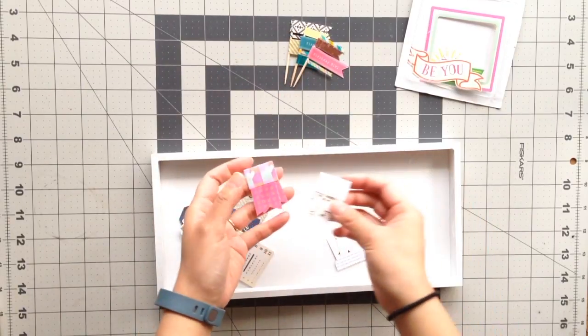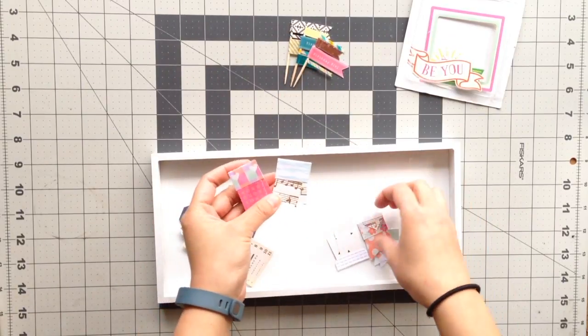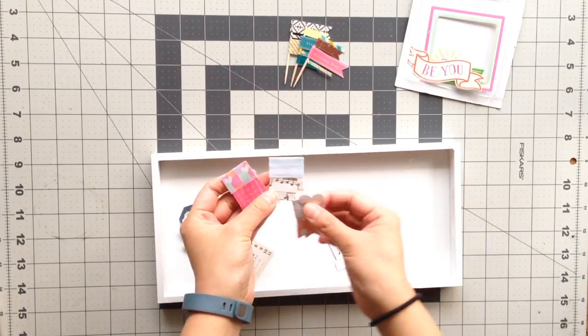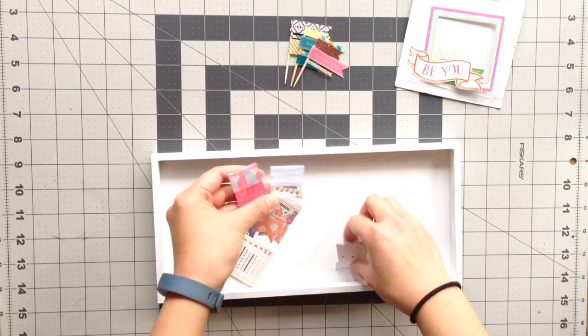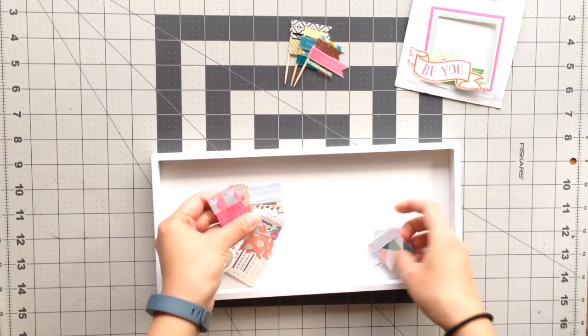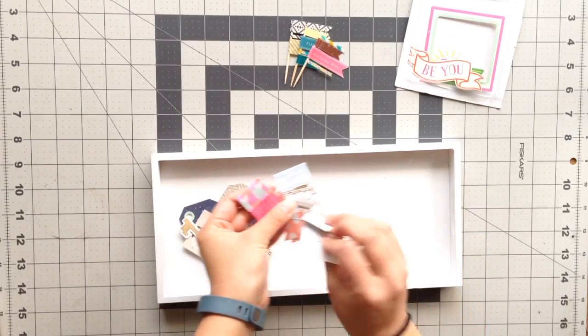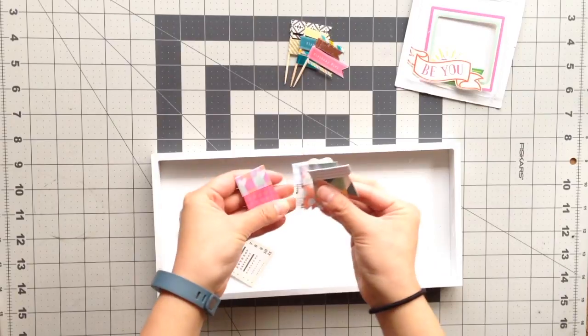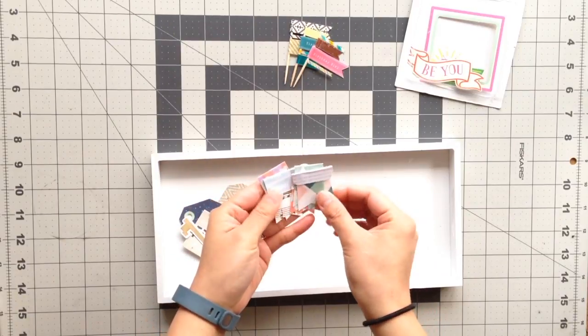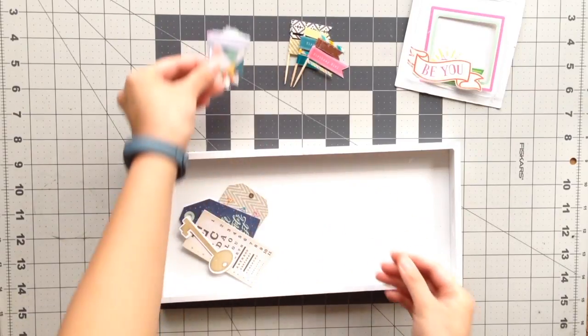I also made some Maggie Holmes ribbon tags out of paper. So I have five of these left, and I had a bunch of these to begin with.